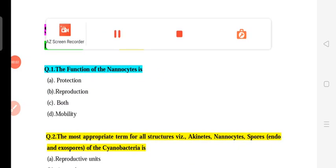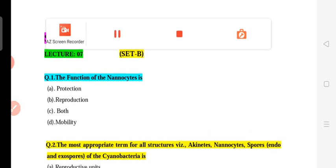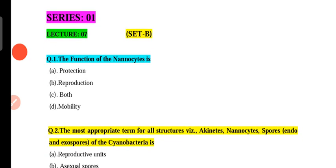Hello everyone, welcome to Biological Age. This is the 7th lecture of Series 1, Set B of Cyanobacteria. We have covered 30 most important questions about Cyanobacteria, concerning different aspects of the topic. Cyanobacteria are prokaryotic algae, also known as blue-green algae, myxophycean algae, and Cyanobacteria — these are all names for the same group.